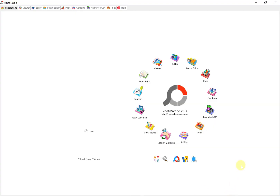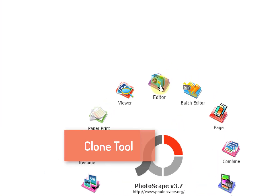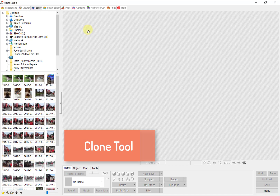Hi everyone and welcome to another video by the Peppy Techie. Today we're going to work in the editor and we are going to work with the clone tool.